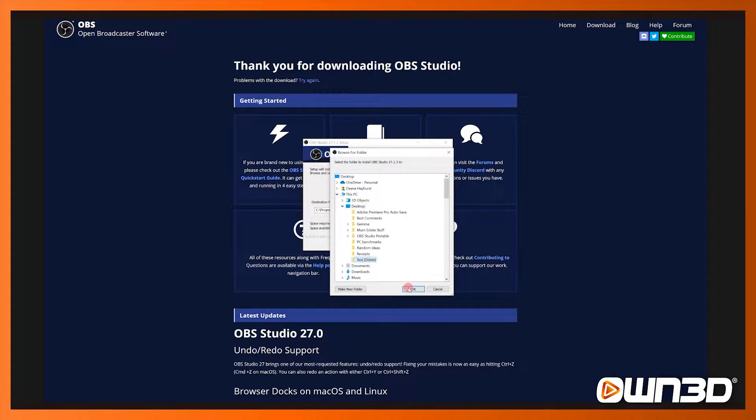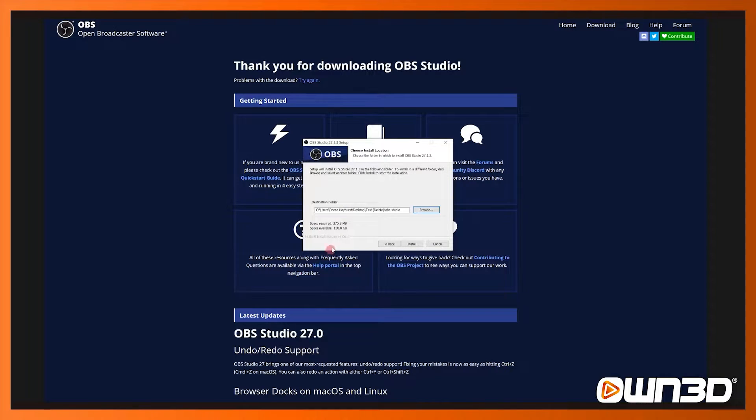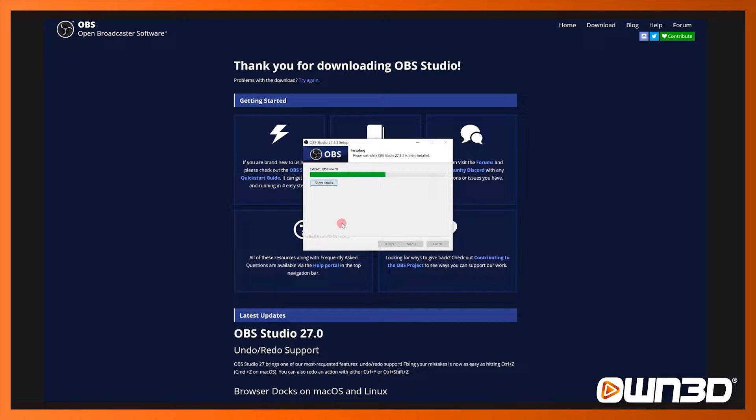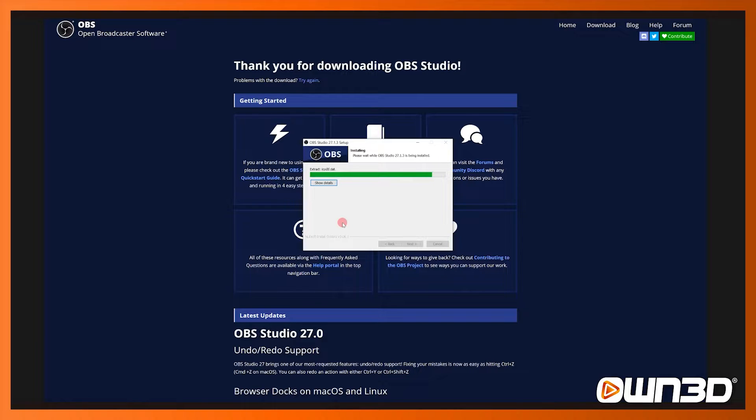I'm choosing here just a test directory that I've got because I've already got OBS Studio installed on my PC so I'm going to delete this later. Next you just click install and the installation process will start. This shouldn't take too long, it typically takes just a couple of seconds to do.